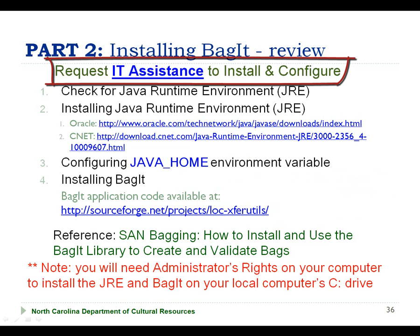Once again, we recommend that if you are not comfortable with the technical aspects of your computer, that you request assistance from your IT support representative to install and configure the JRE and BagIt programs.